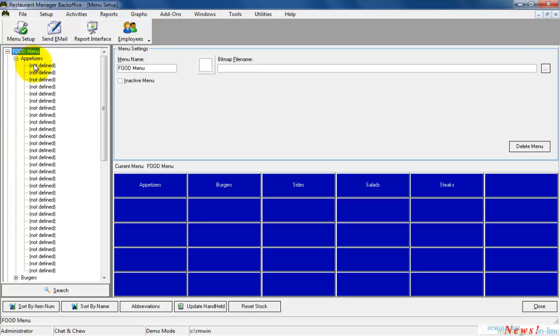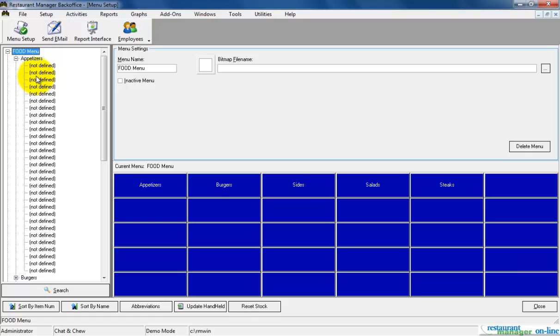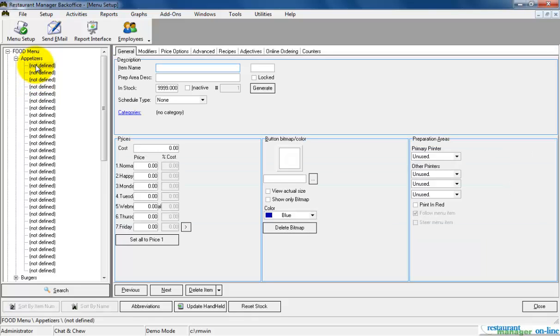I have not yet added any items to the appetizer menu, so all of the 30 available items are listed as not defined. Clicking on the first not defined item will display the item setup options.